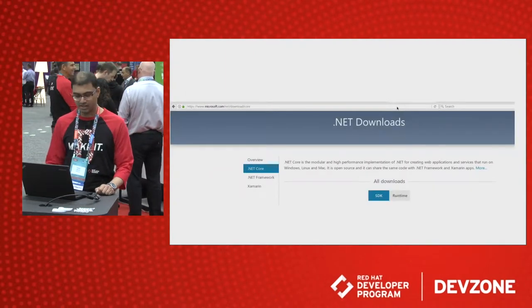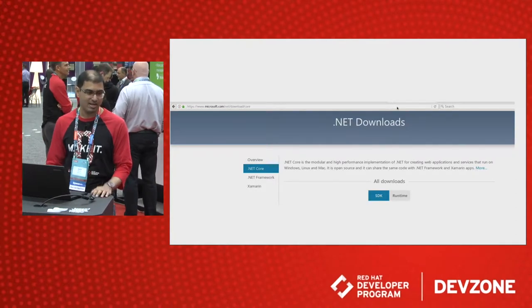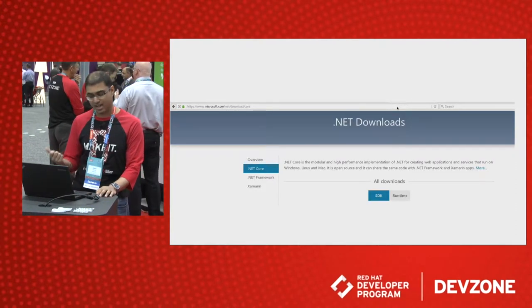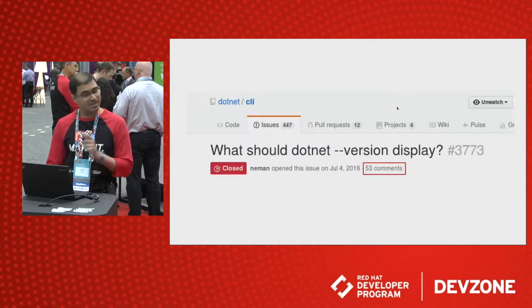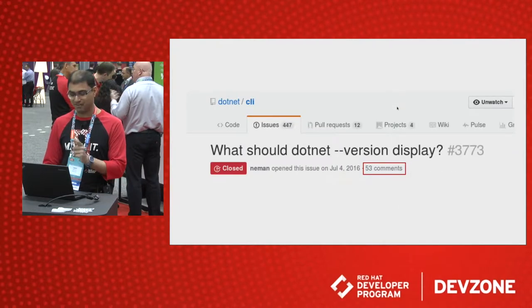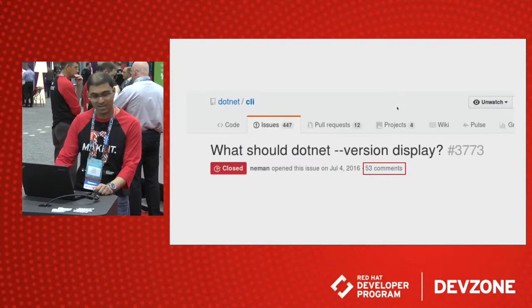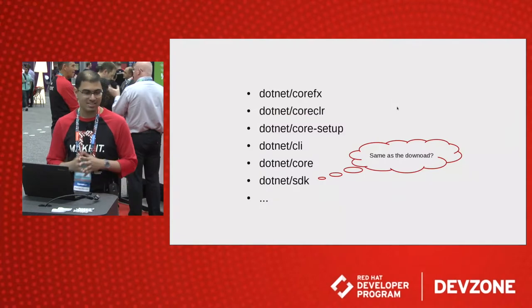Funny thing is, if you go to Microsoft's website to download .NET Core, you're going to see two variants: SDK and runtime. It doesn't justify 53 comments, you might think. And that's true.